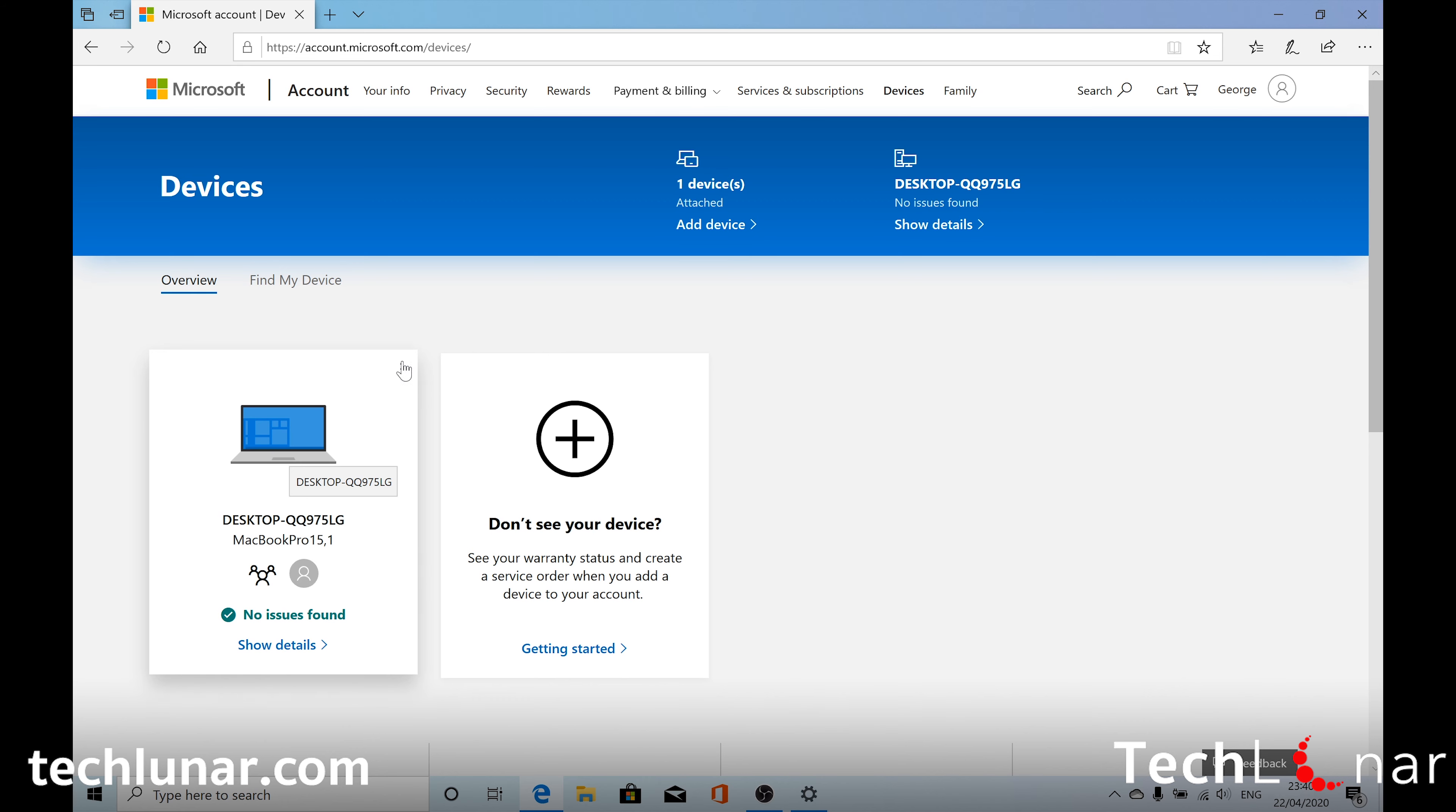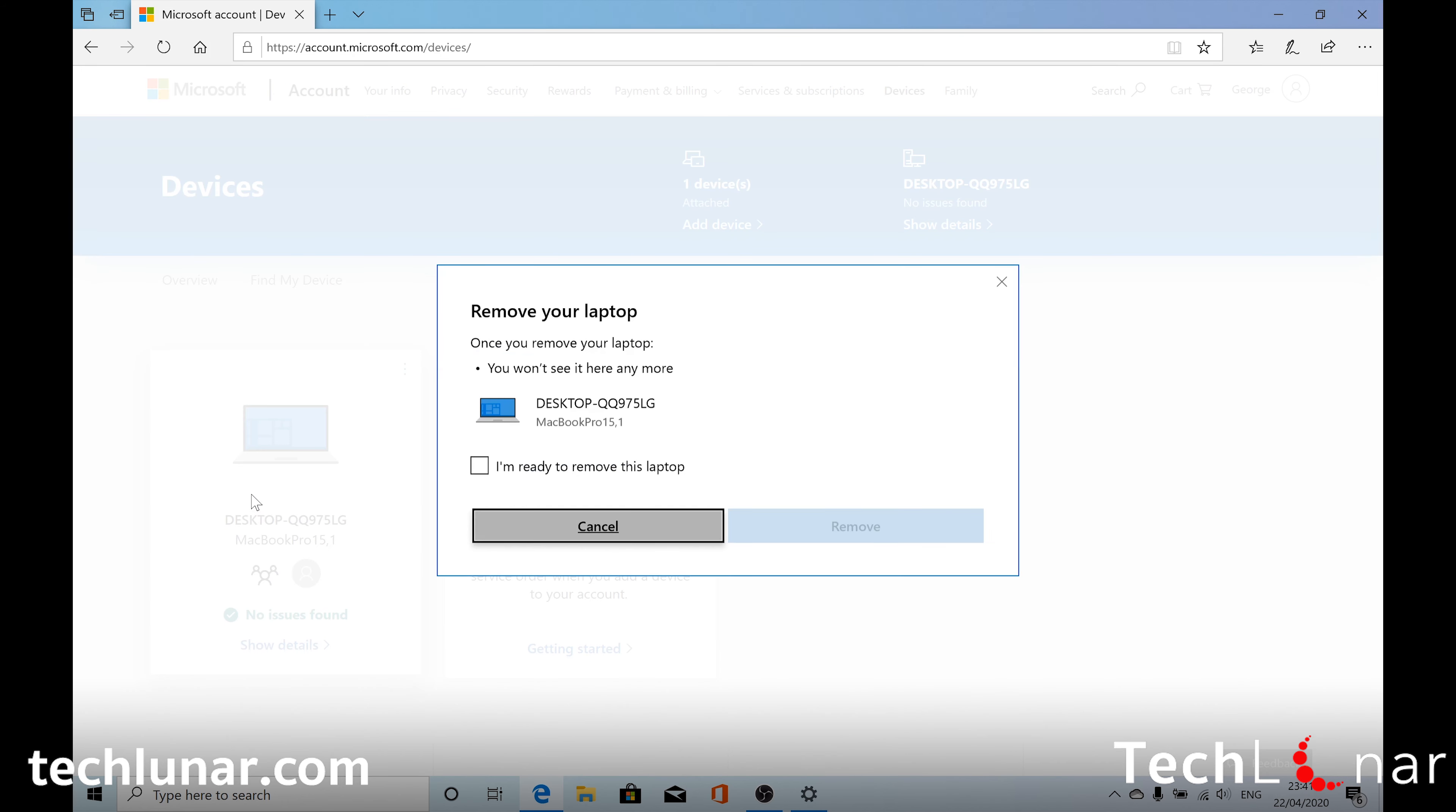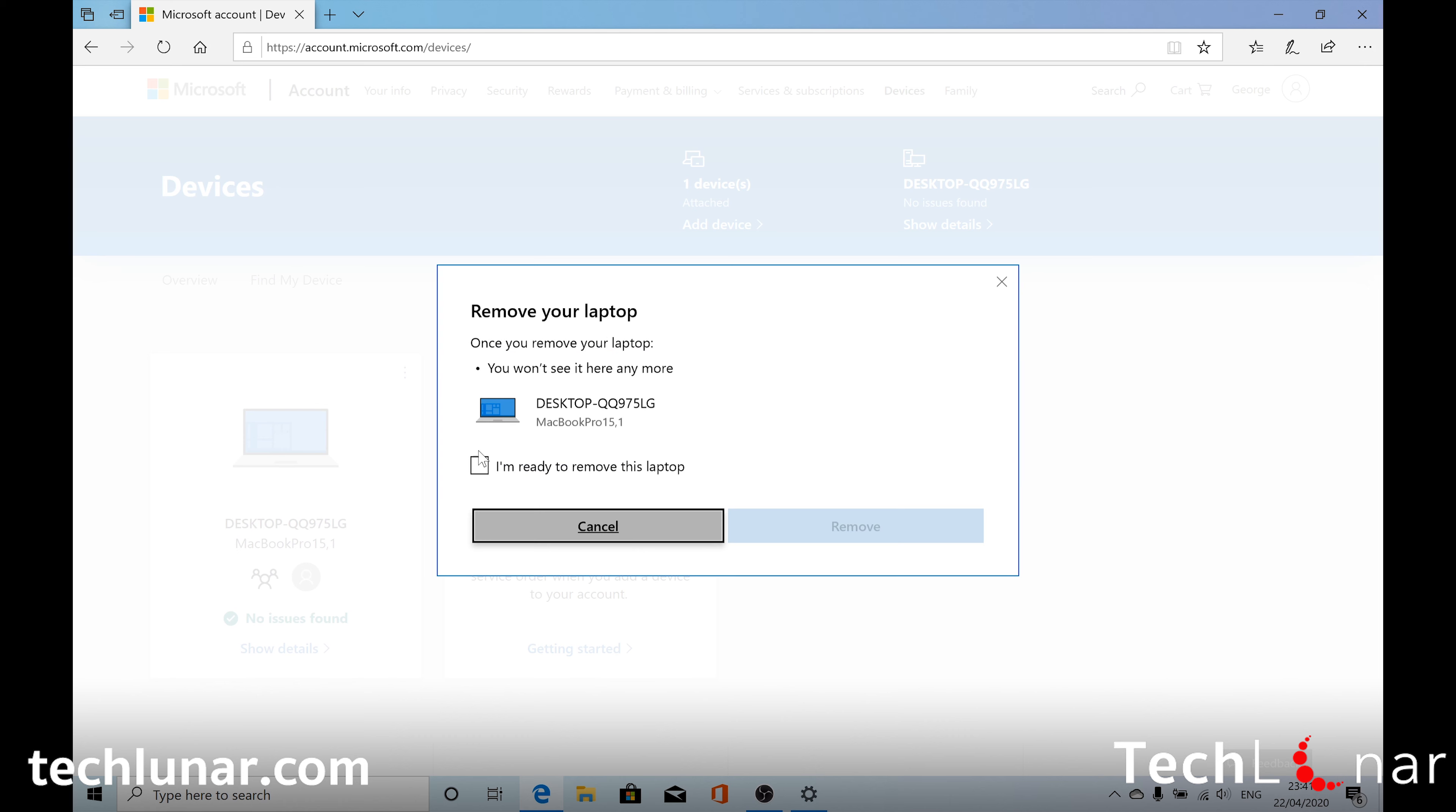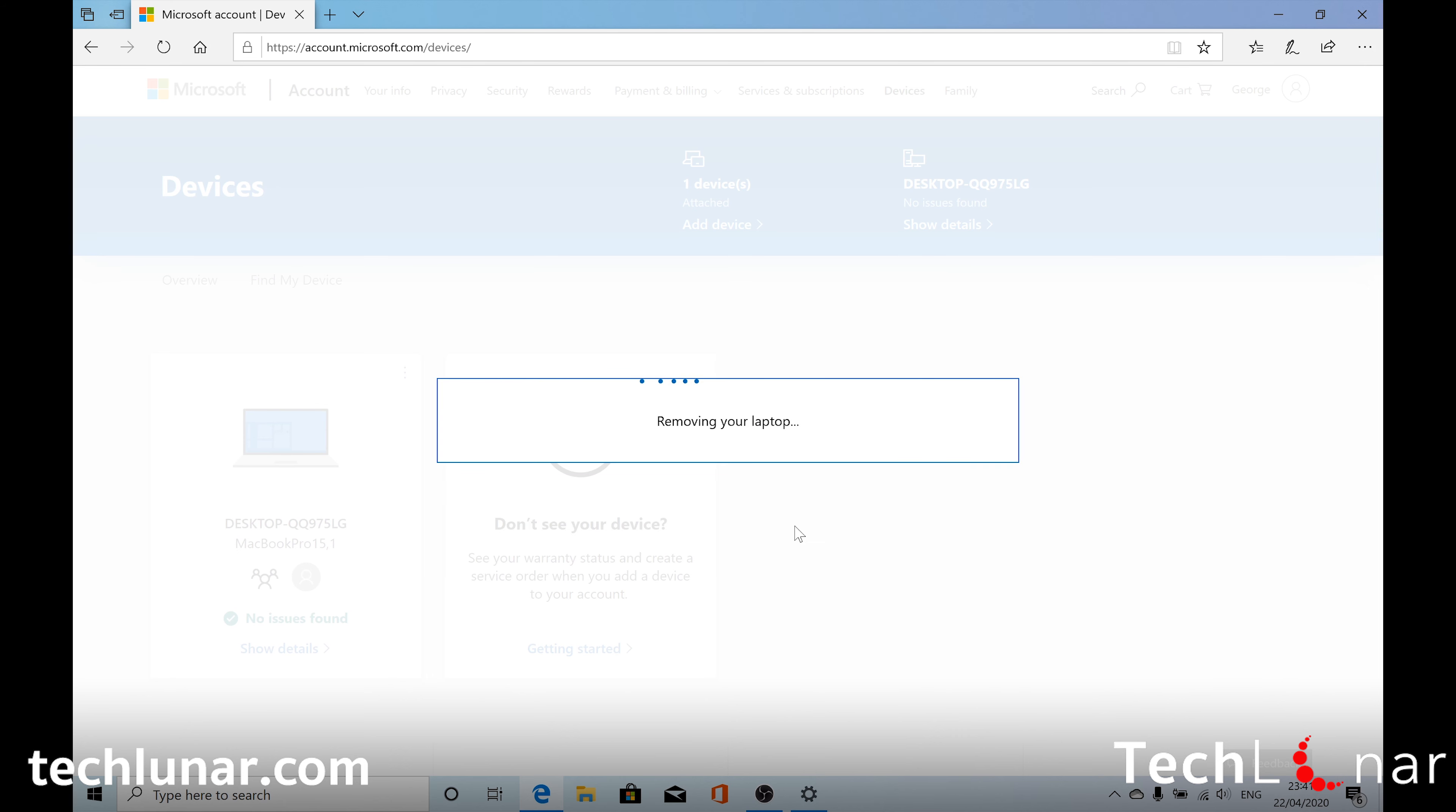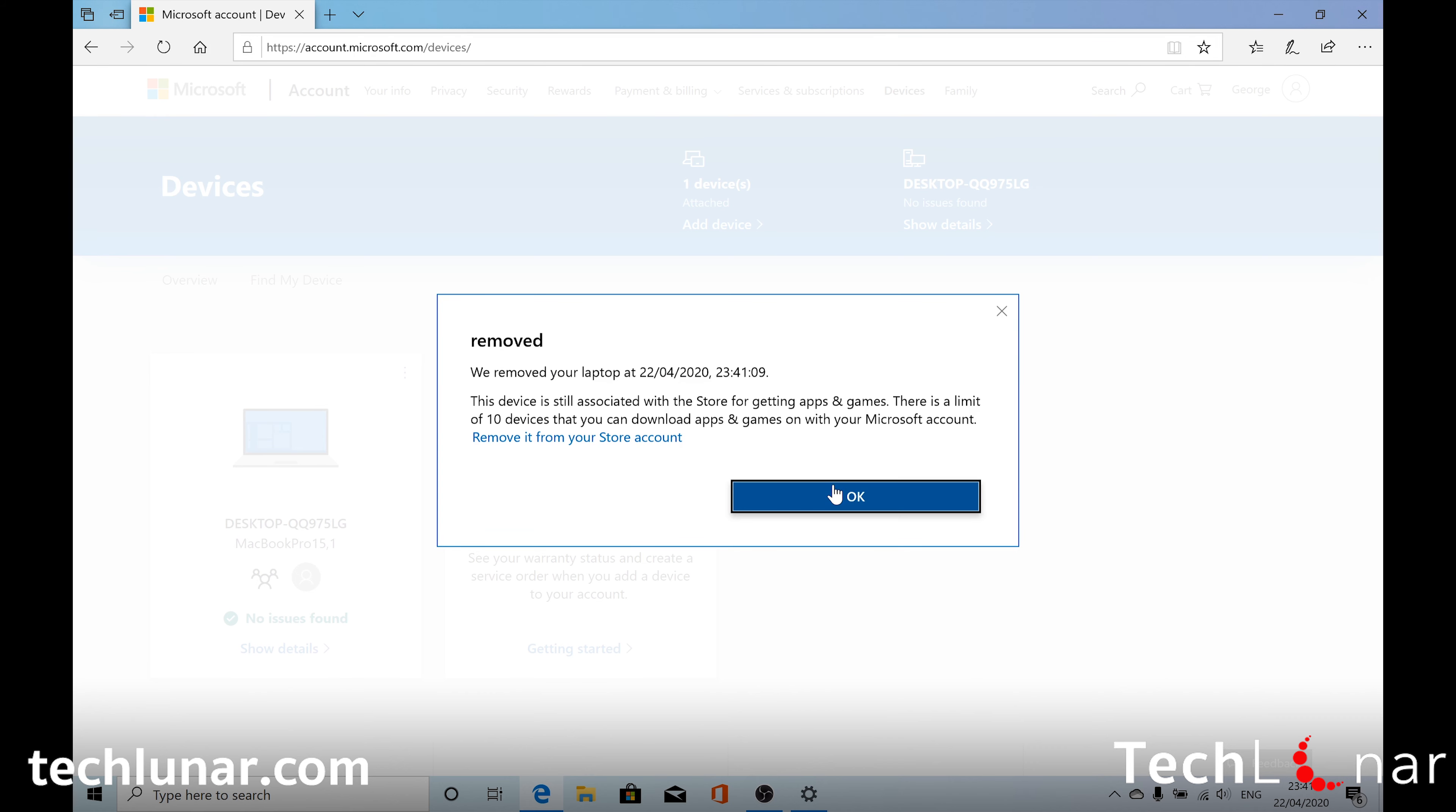To remove it, you need to go to these vertical three dots and select remove laptop. Click on I'm ready to remove this laptop. And then select remove. Select OK.